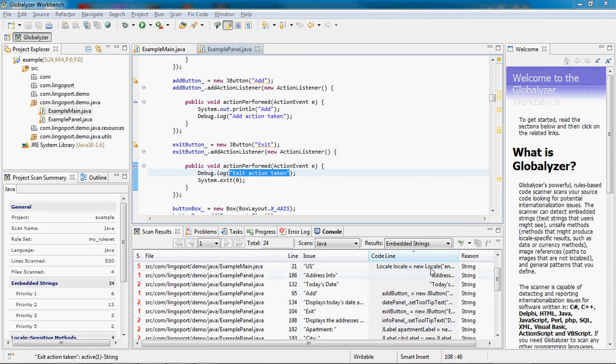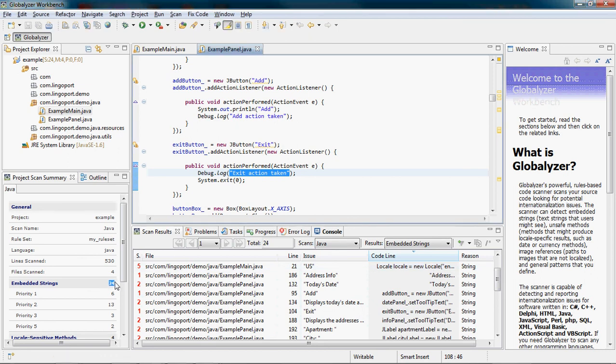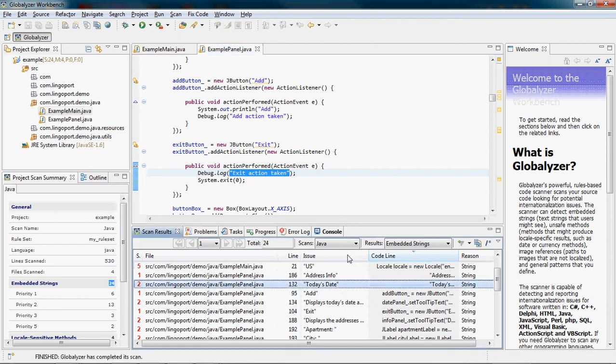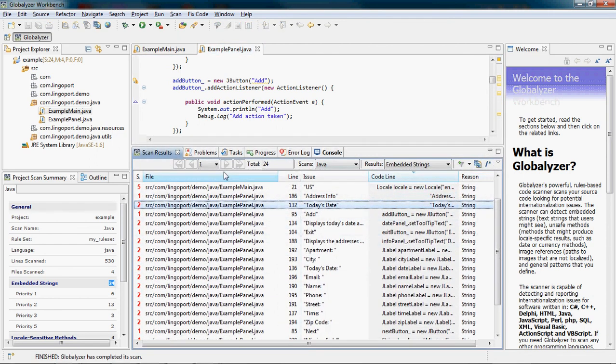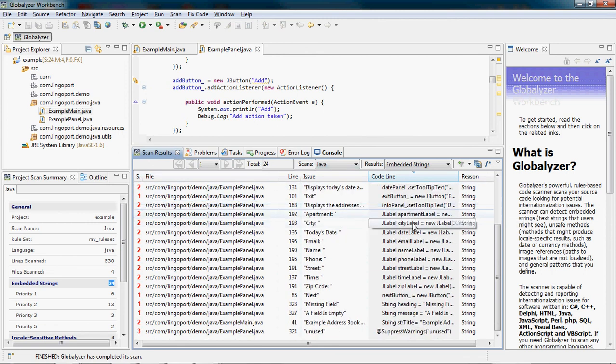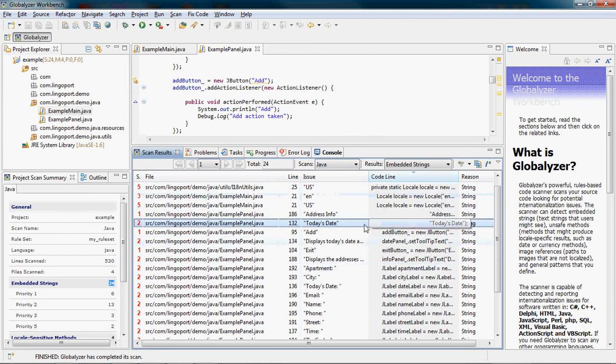Let's have a look at first of all the summary. I noticed that from 27 it went to 24 embedded strings. And when I look at the result set here in scan results, I don't see any debug.log statements which would take a parameter as a string.